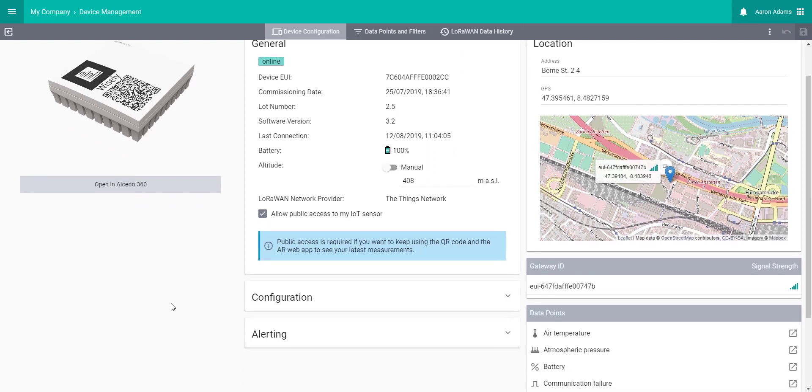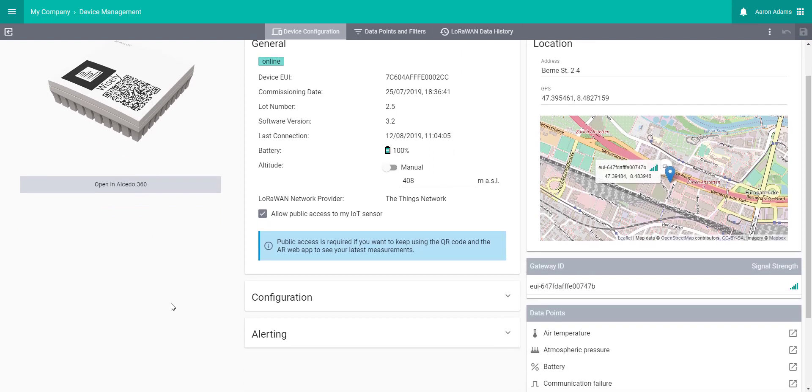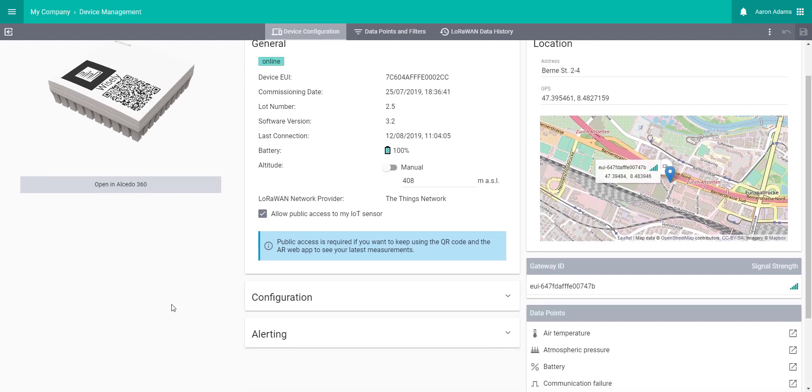Next, you can choose whether the device data stays public or whether you want to restrict it to yourself only. All you have to do is tick or untick this box.